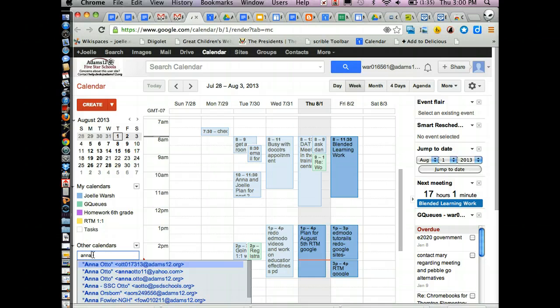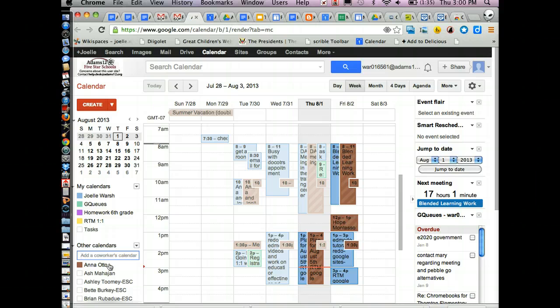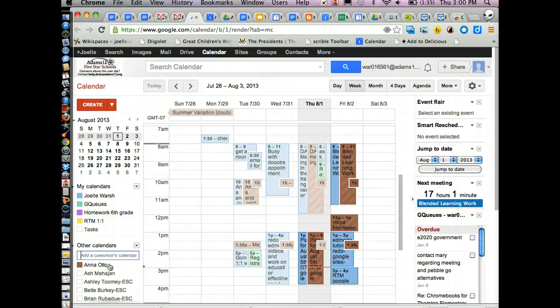And what it does is when you put someone's email address up in there, I've already added her but it will allow me to share. If you get a message saying that this person doesn't share their calendar, you can request to share it but they have to give you permission.